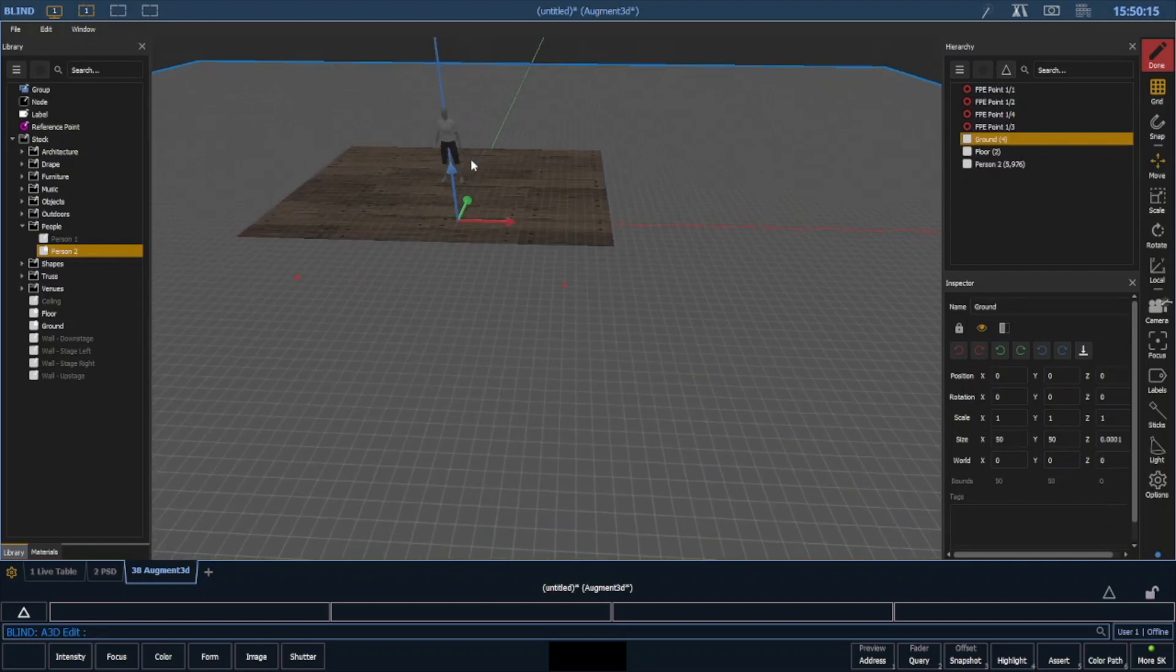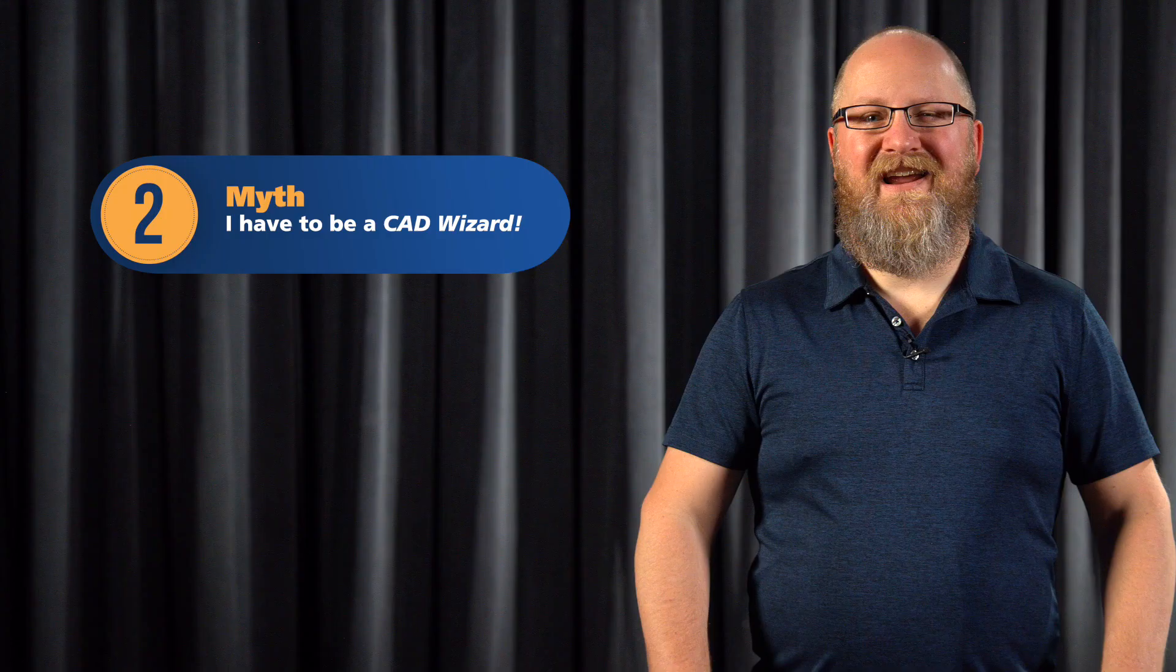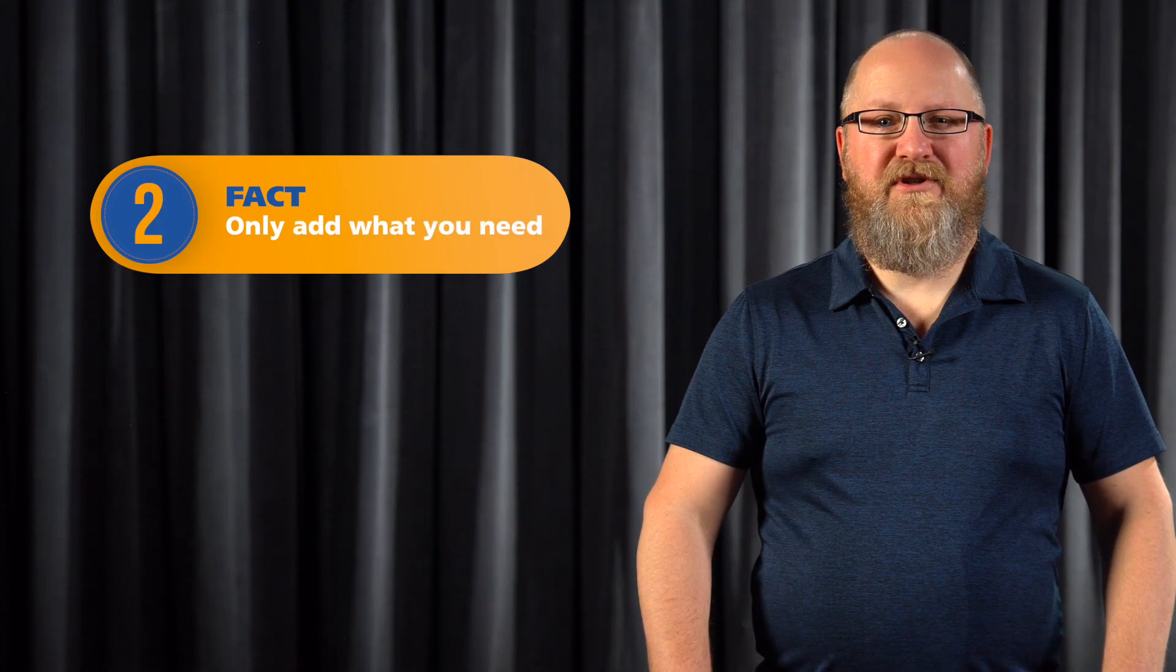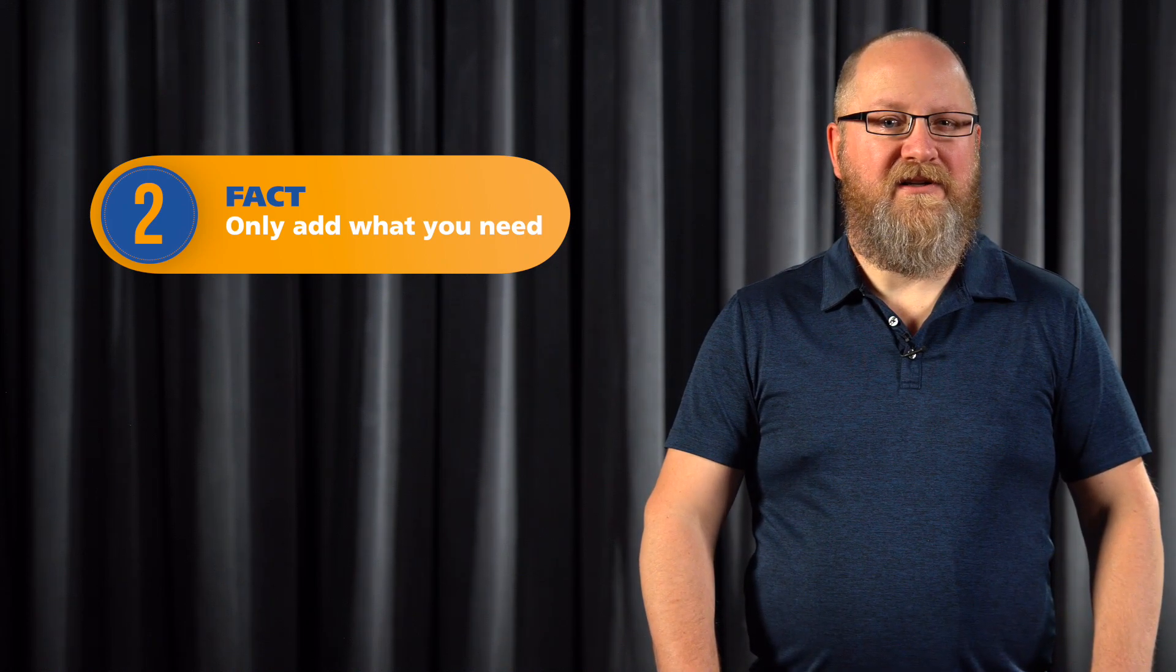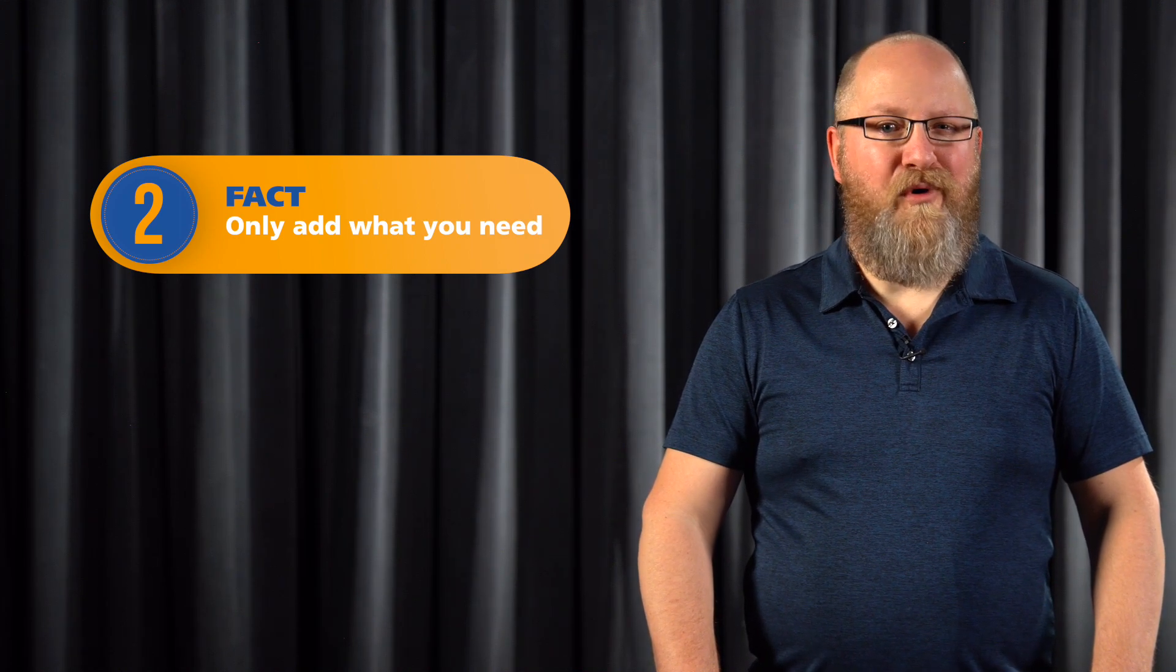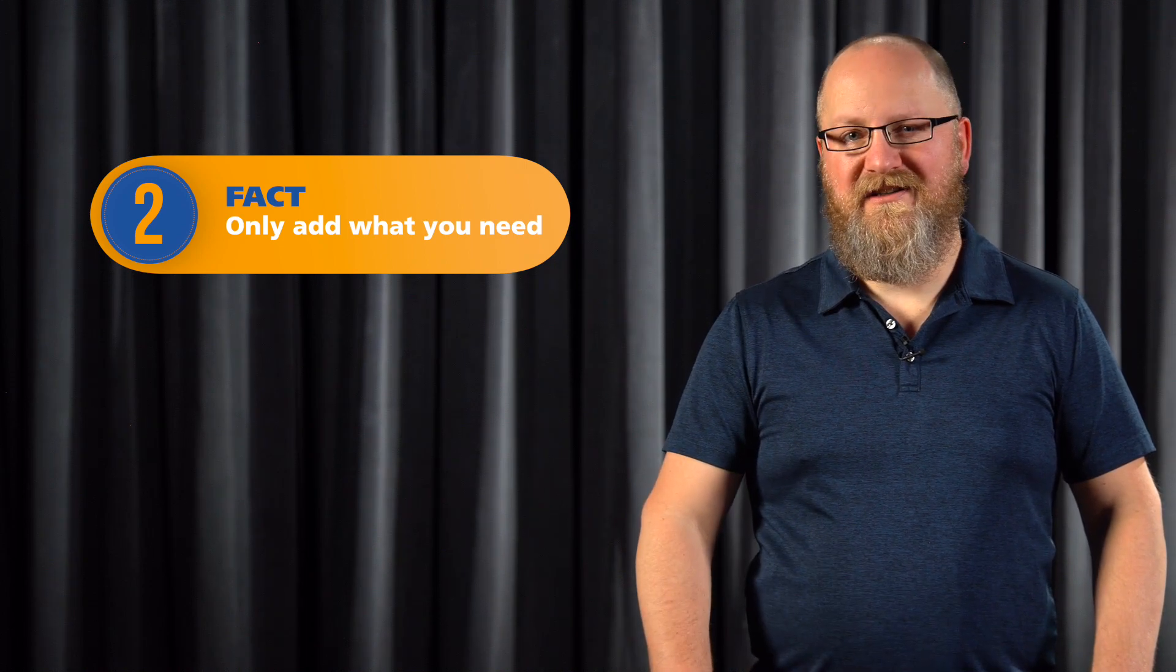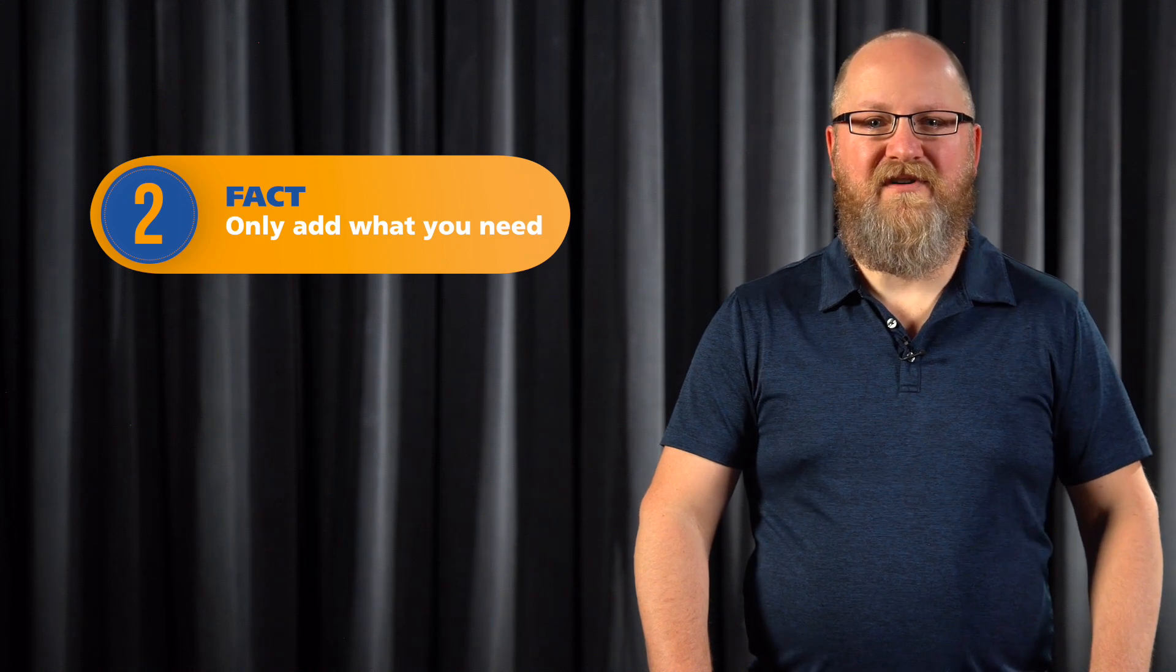You can include as much or as little detail as you need in your model. Sure, there's great value in having a millimeter accurate Augmented model with all the details in there. But my advice would be, if you don't need it, then don't include it. If the set designer's done a great 3D model and you're able to import it, go for it. It is worth remembering that the more accurate your model is, the more accurately you can interact with Augmented. But the more complex the model you're importing, the more measurements there are that you might need to get checked and corrected.